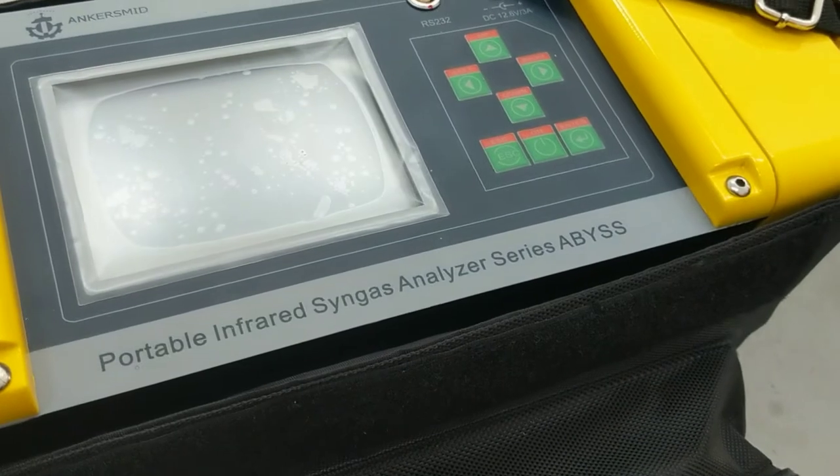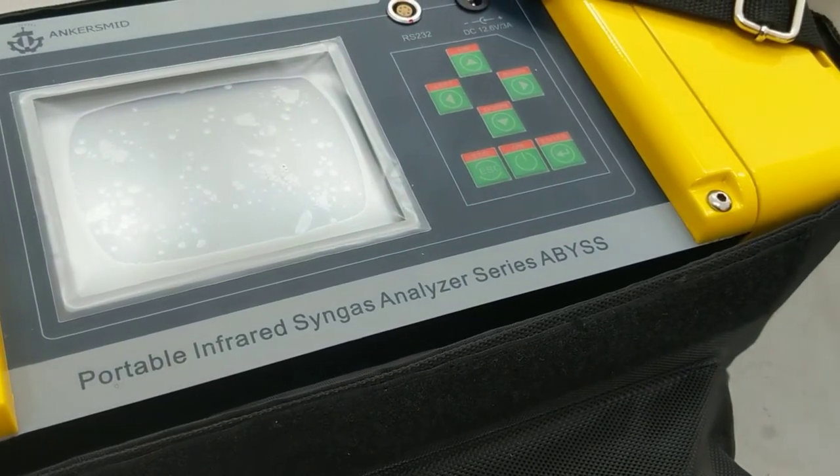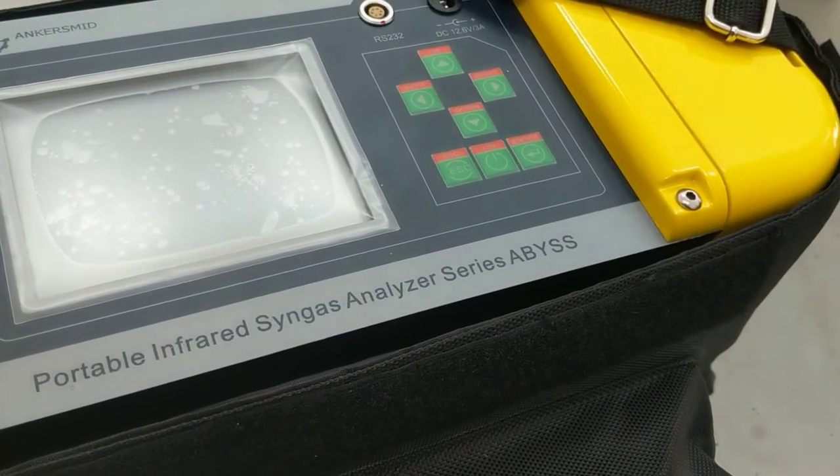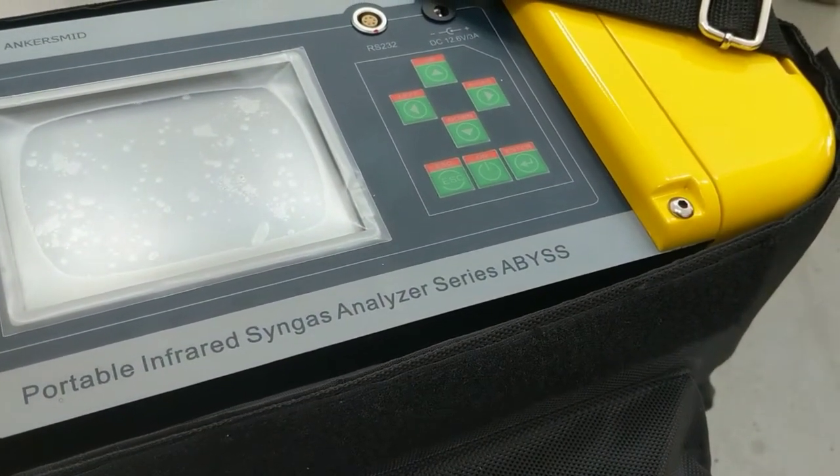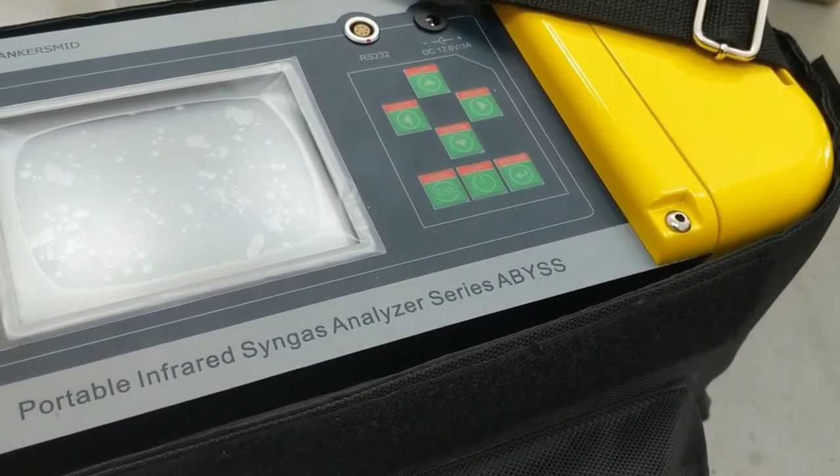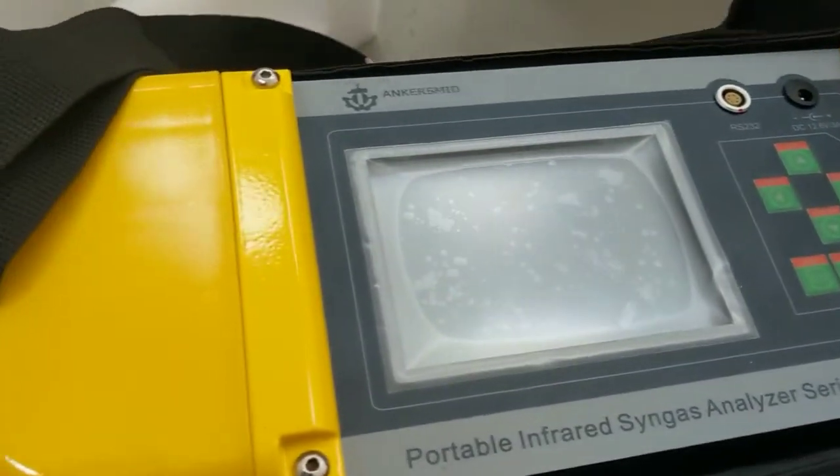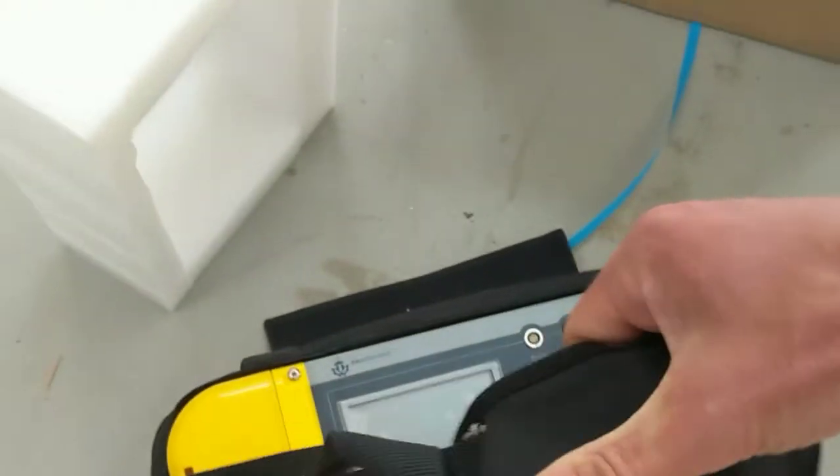Portable infrared syngas analyzer abyss. Ooh, look at that shoulder strap.